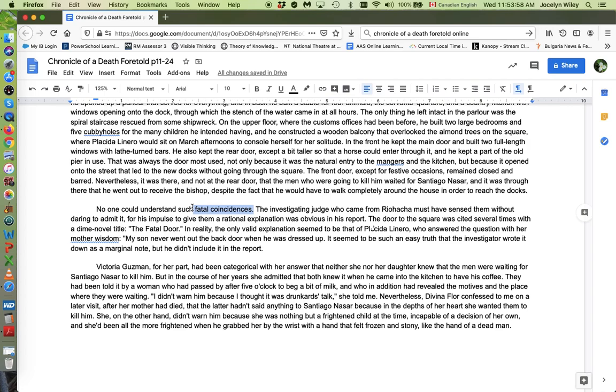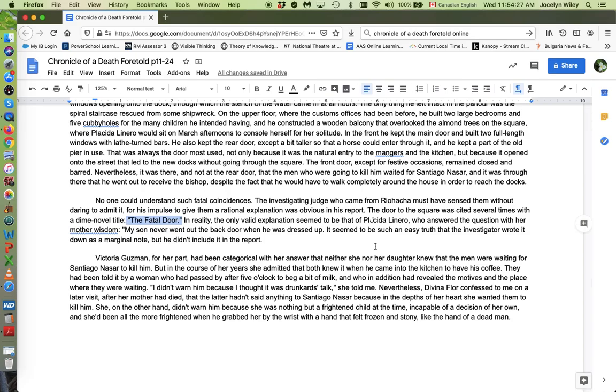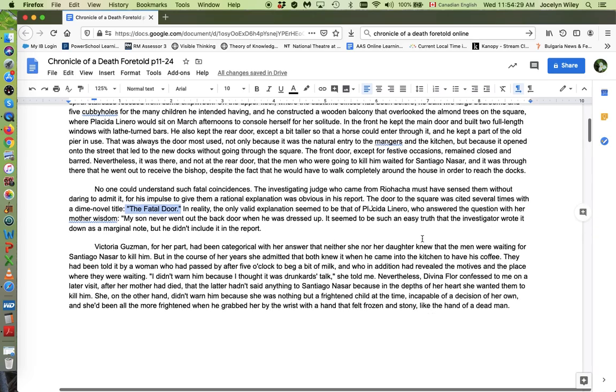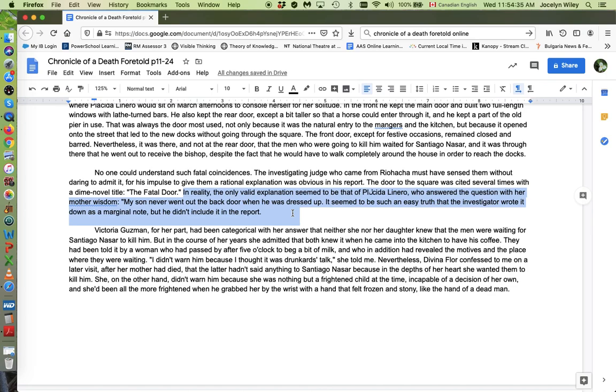And like the narrator, there are other people looking for a rational explanation. This is a reference to the report written by the judge who comes in after the murder. And people want to try to make sense of it. Even this outsider, the judge, not just the narrator, other people want to try to make sense of it too. And the report keeps talking about the fatal door. That is the front door that Santiago goes through. The narrator tells us, well, in reality, the only valid explanation seemed to be that of Placida Linero, who's Santiago's mother, right? She says, well, my son always goes out the front door when he's dressed up. It's a special occasion. If he's dressed for a special occasion, he goes out the front door. It seemed to be such an easy truth that the investigator wrote it down as a marginal note, but didn't include it in the report.